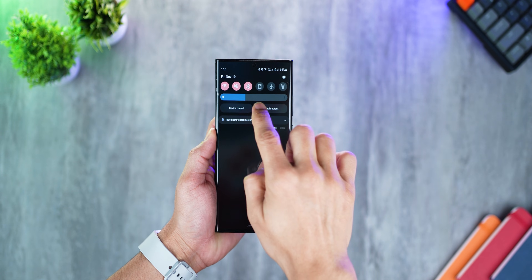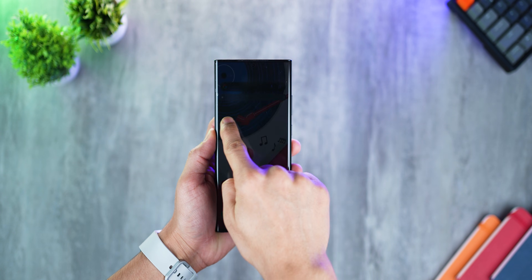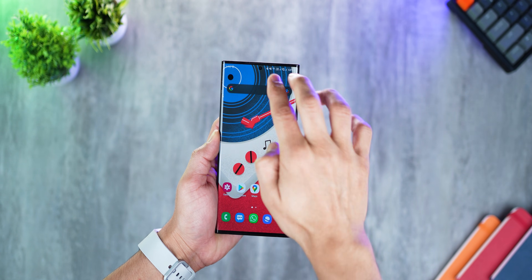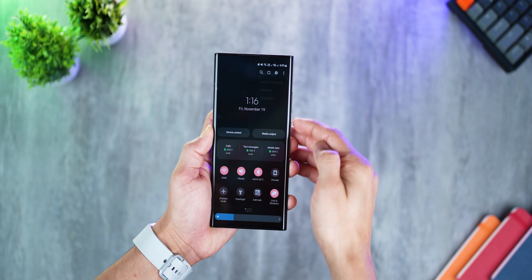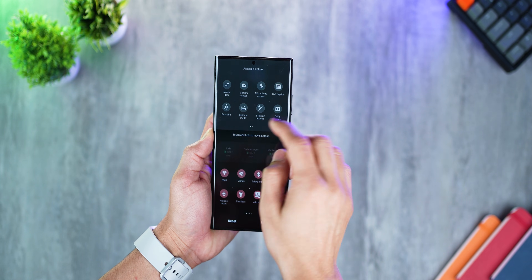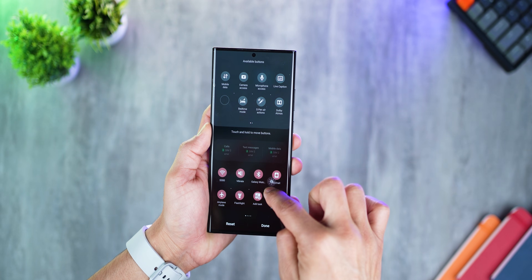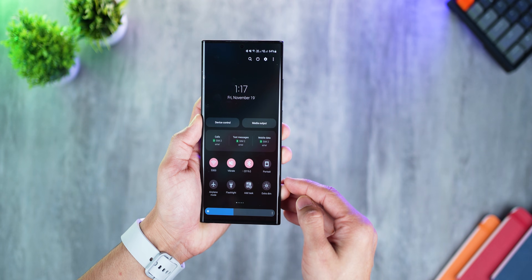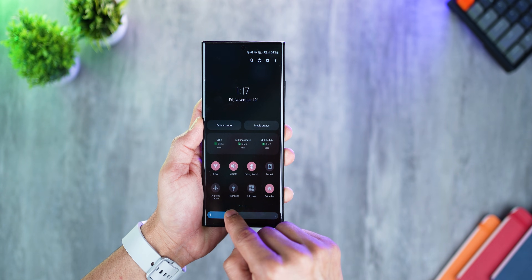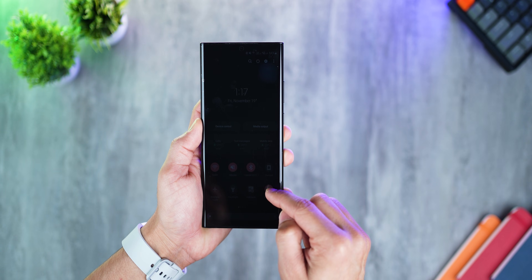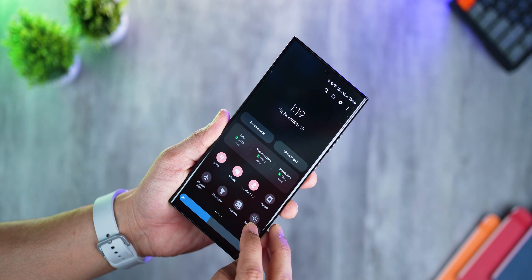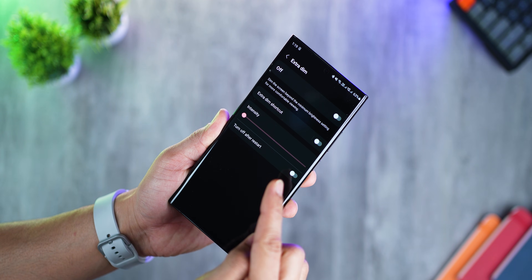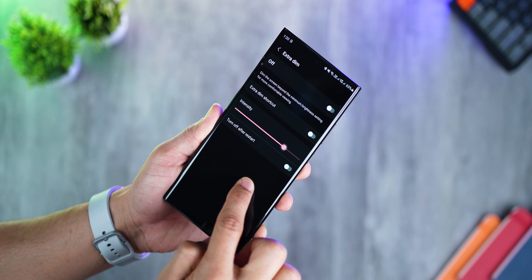At night, I would dim my screen all the way down, but sometimes that would not be enough, and without installing third-party apps there was no way to go further. One UI 4 brings something called Extra Dim, which you'll have to pull out from your settings tray. What it essentially does is lower your screen by an extra few nits, letting you reduce brightness beyond what any previous One UI version allowed. And if you tap on Extra Dim into details, you can actually increase the intensity of that dimness and go really, really dark.